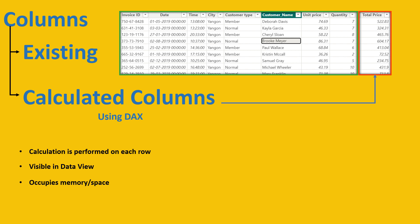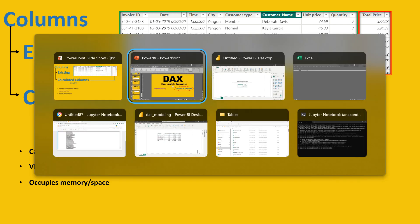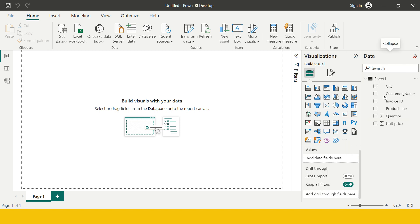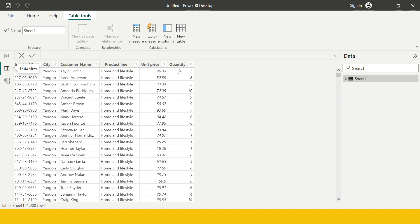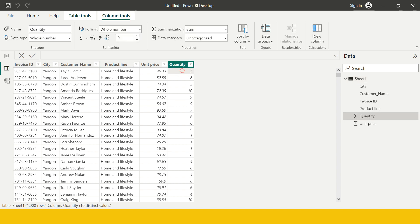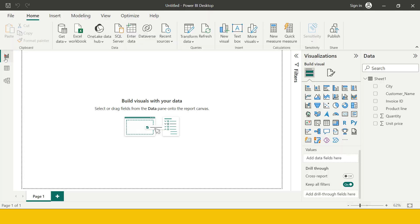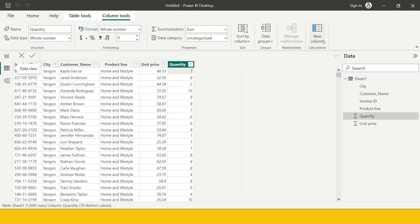Now let me take you to Power BI and show you how we can create calculated columns. We have seen that in the previous video, but let me recap with a simple example. I have already imported an Excel file which contains quantity and price. Now I'm going to create another column called total sales, which will be the multiplication of quantity and unit price. Come into the data view.